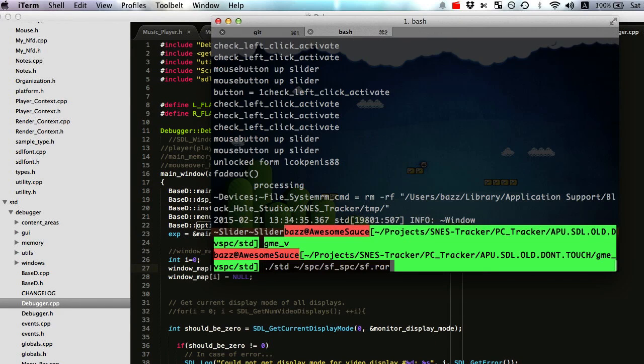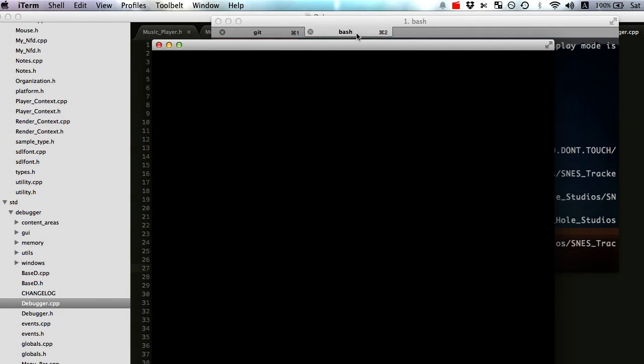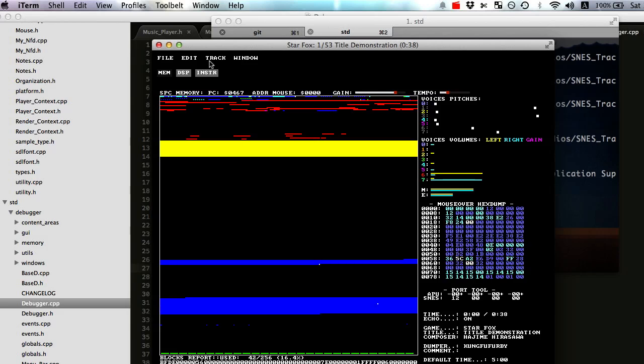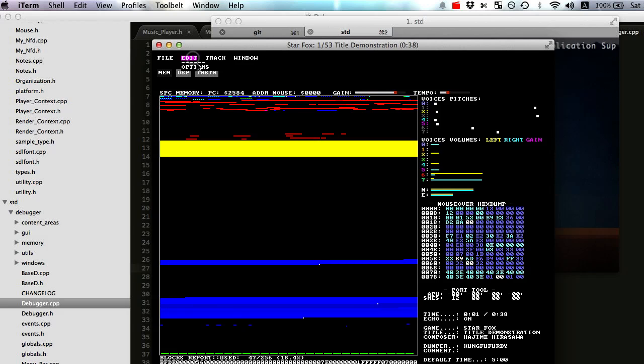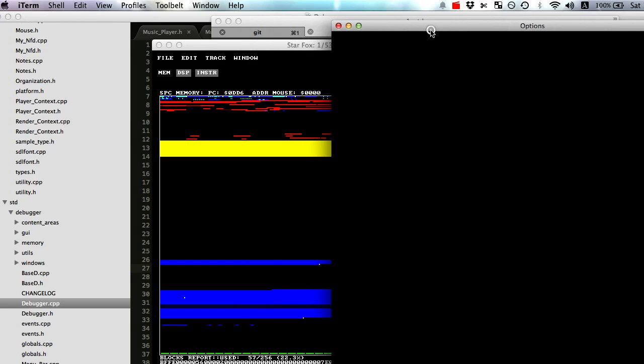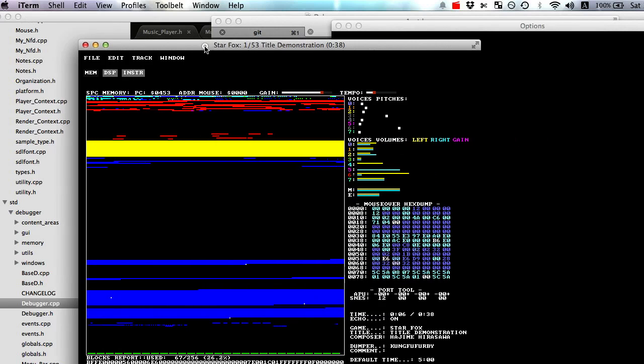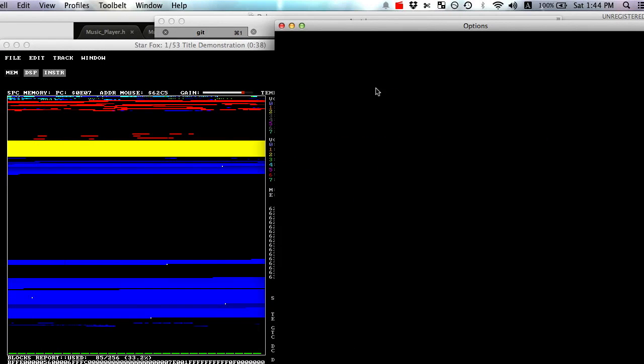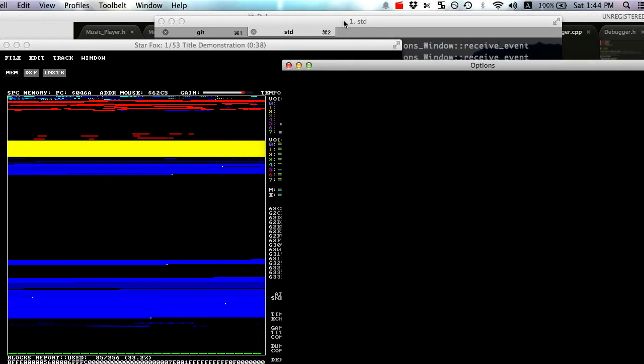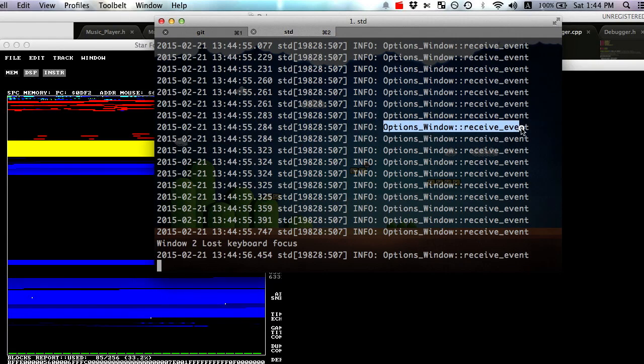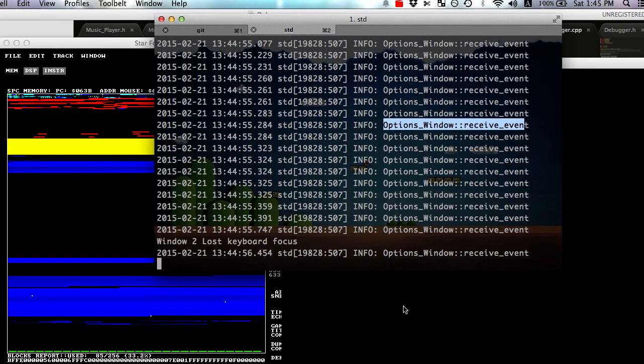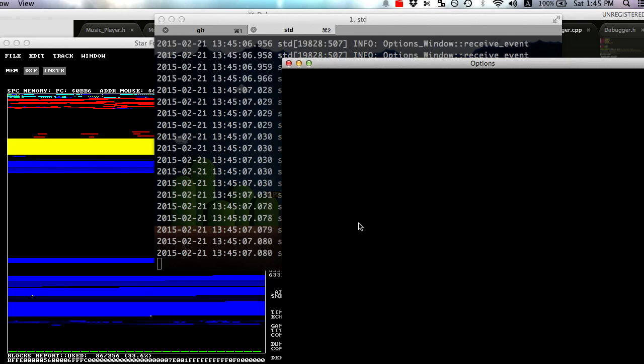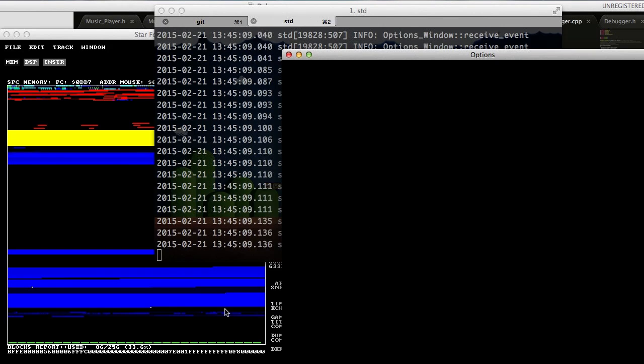Let's talk about what happens when I open up a window. I can hit this options here, and a new window will get opened. And the old window will still be processing even when I'm in this new window. But I have debugs that let me know that I'm actually in the options window receive event function. Now that function got called from the window map, and we'll talk about that in a second. But yeah, here I am.